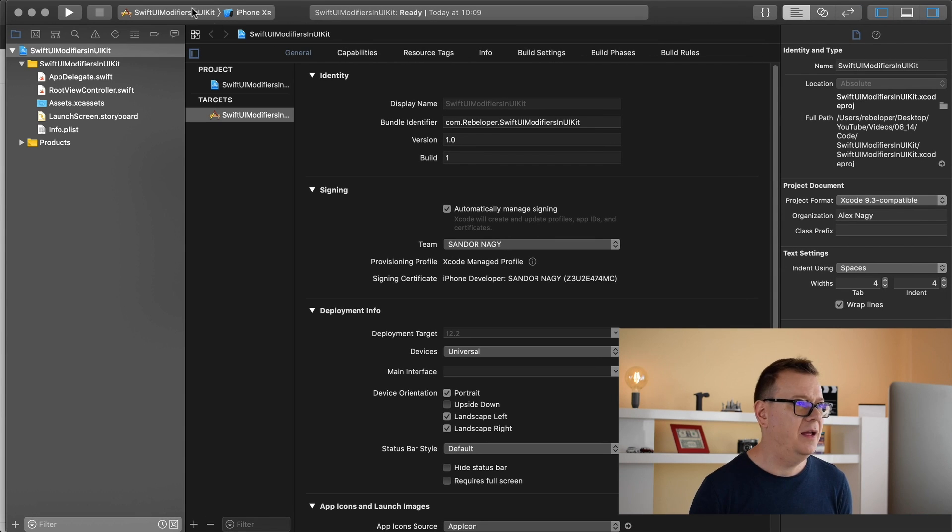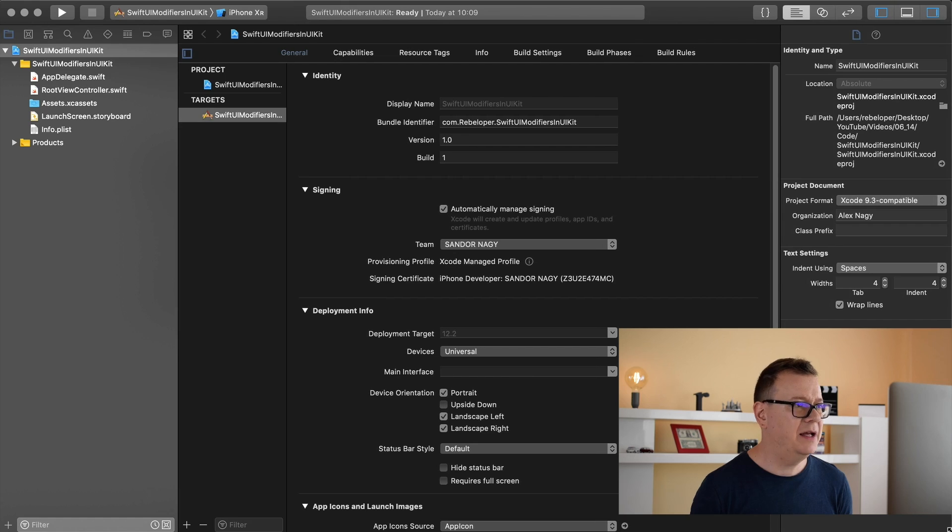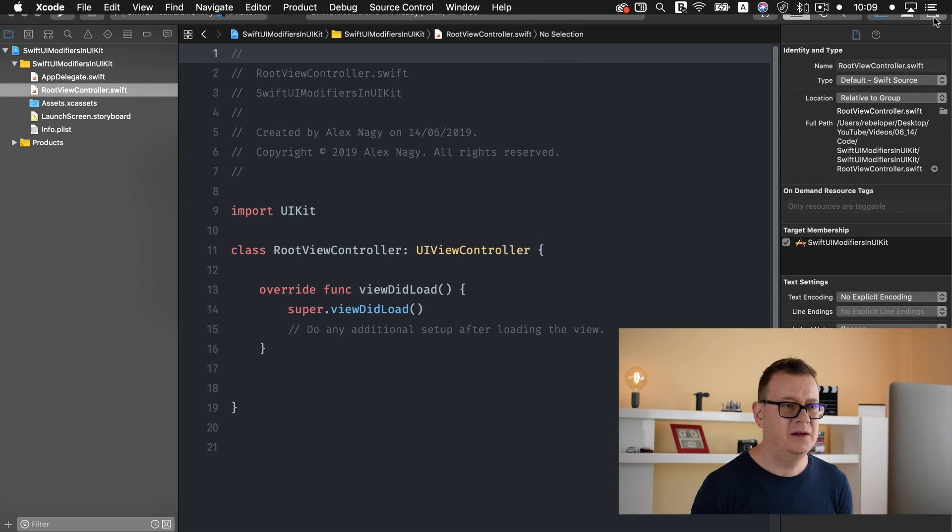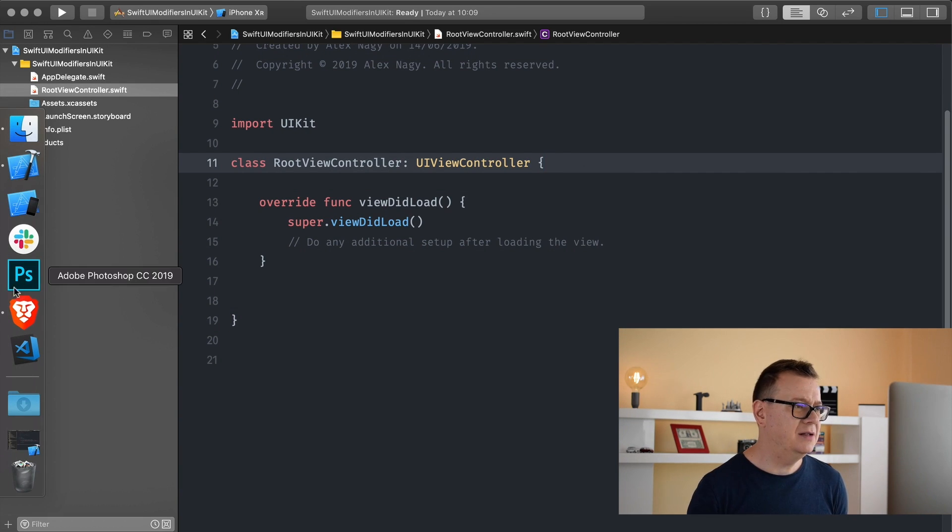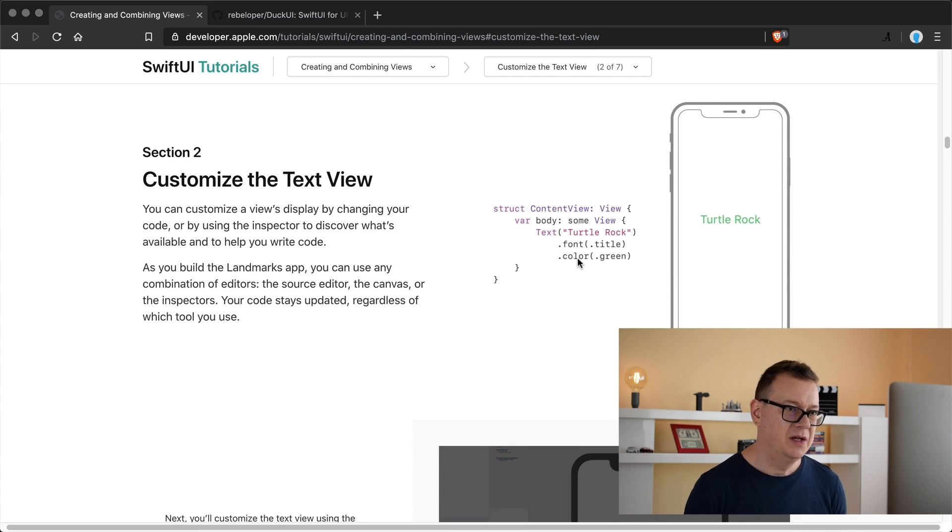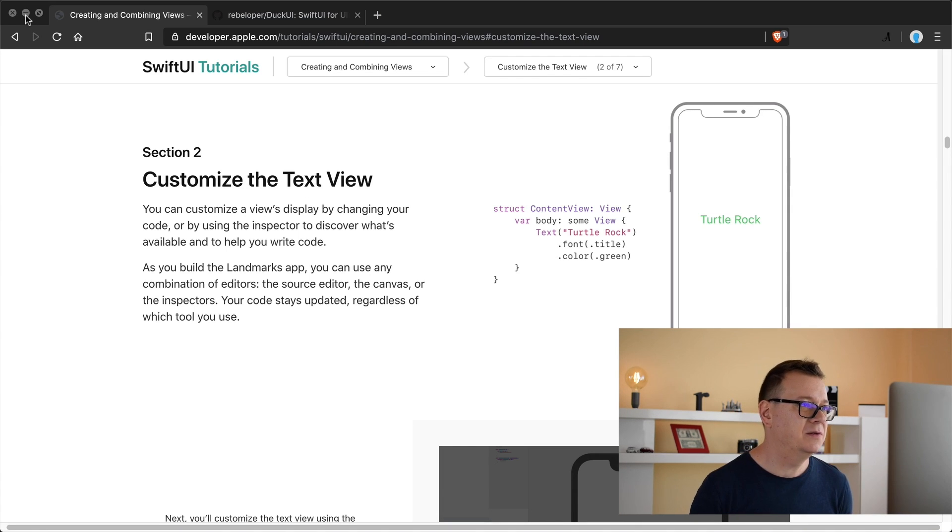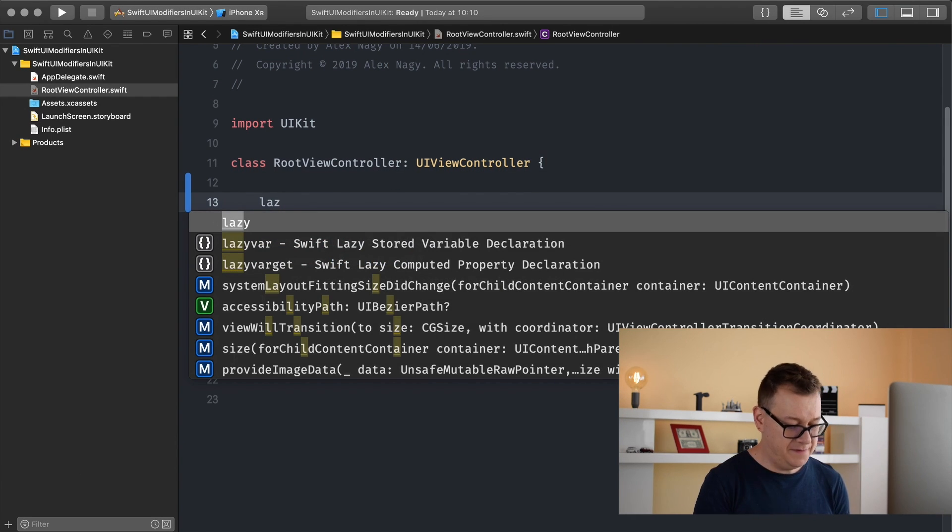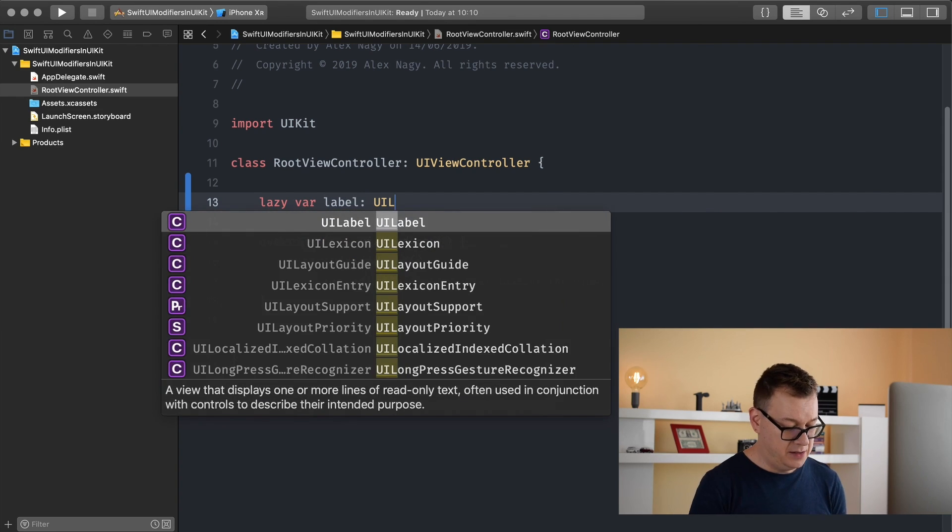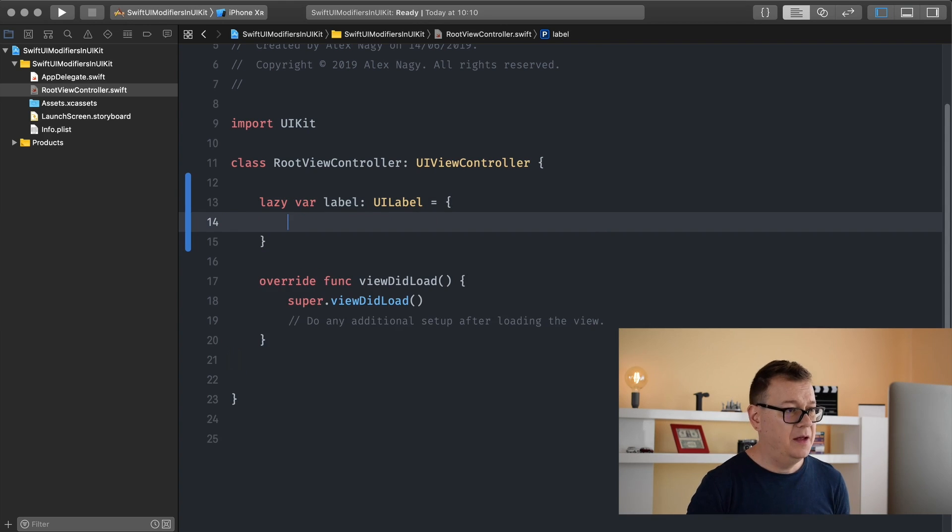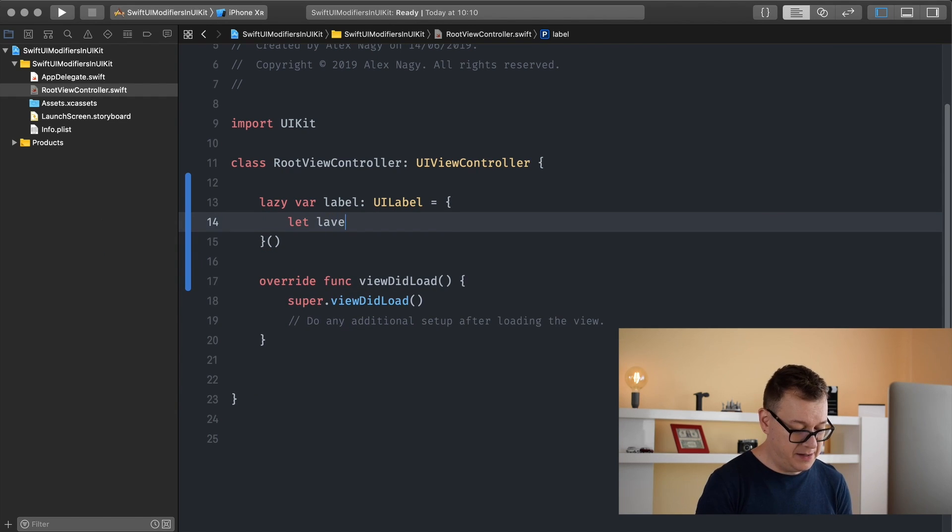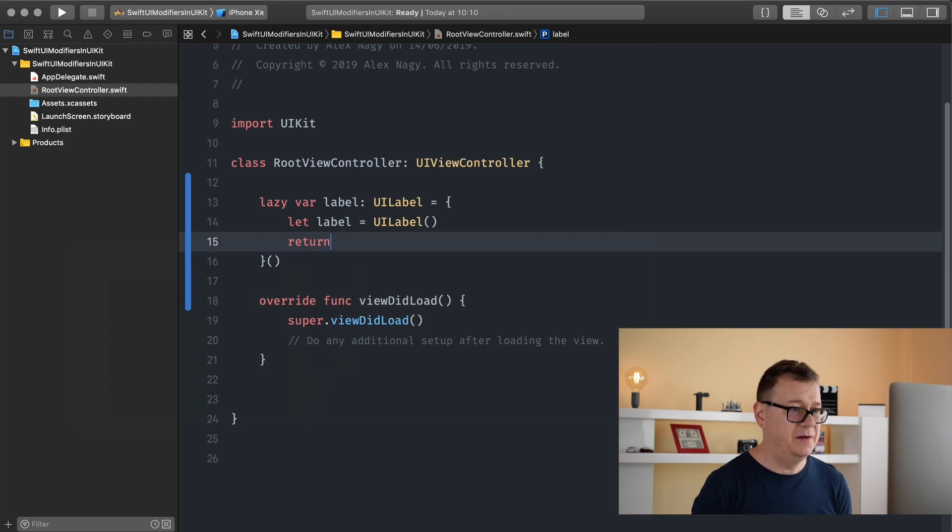Let's go and select our root view controller. We want to create a text with a font and a color, so we are going to create a UI label with a font and a color. What we usually do is create a lazy var label and it is a UI label. Let label equals UI label and let's return it.